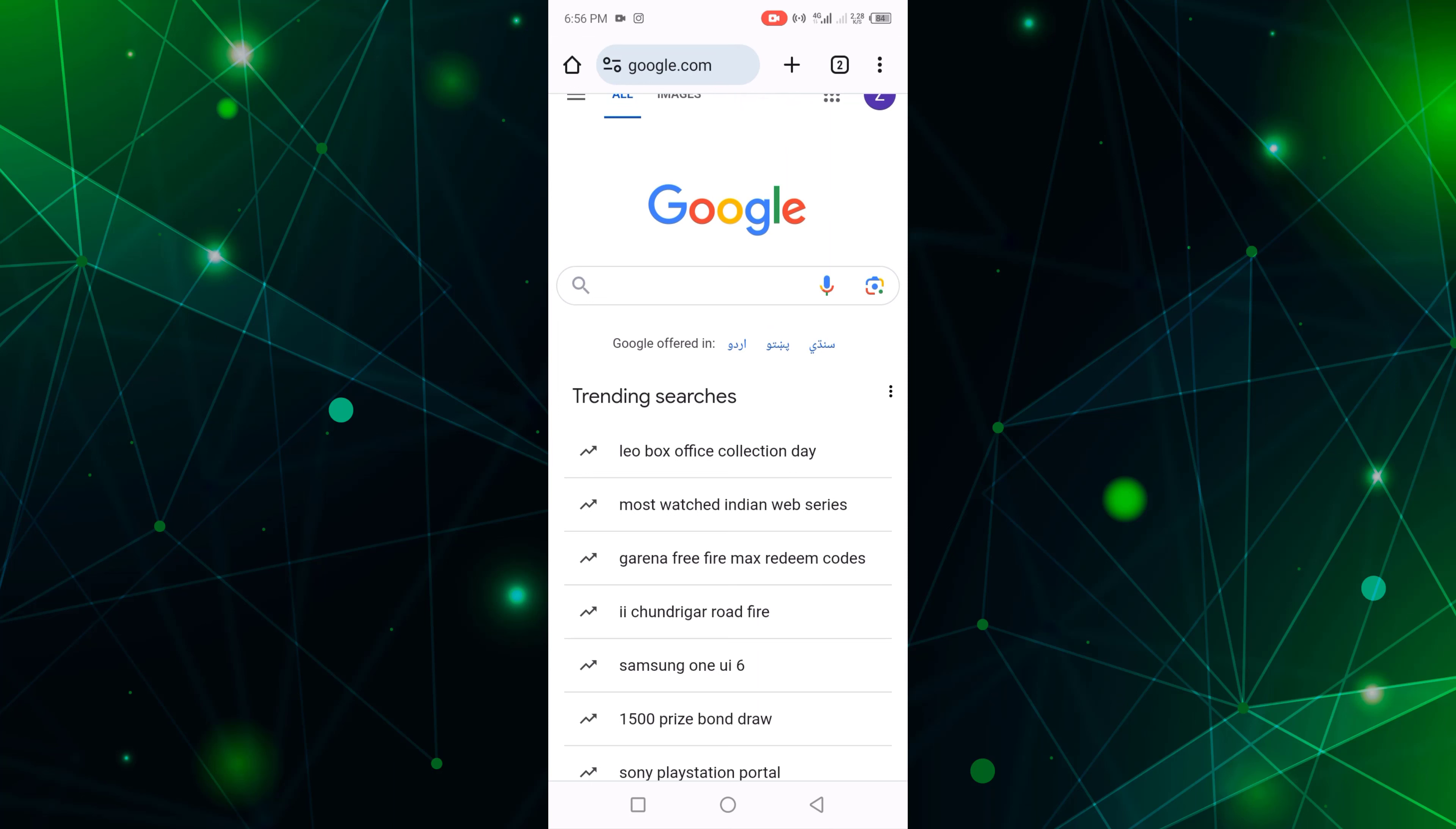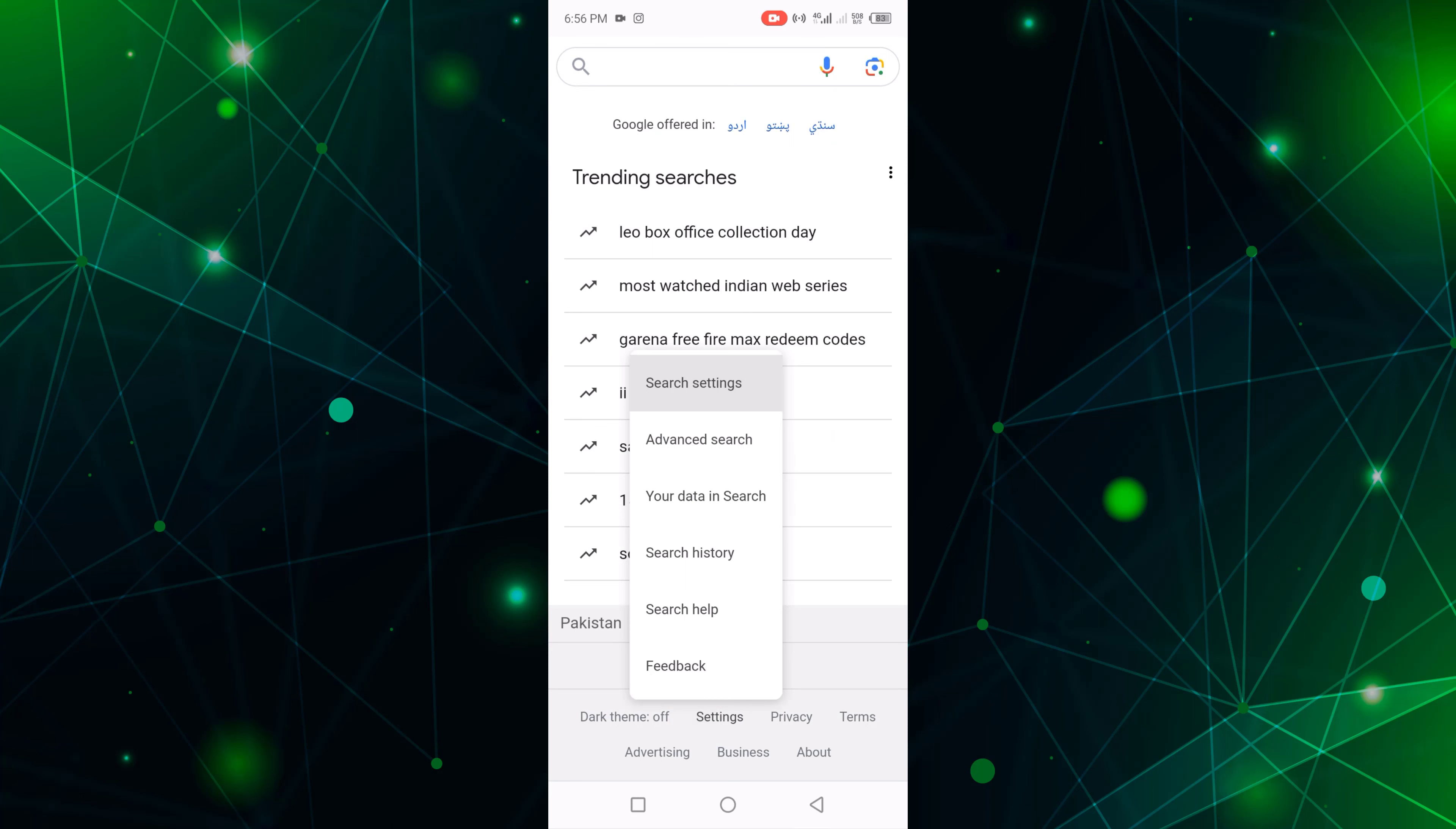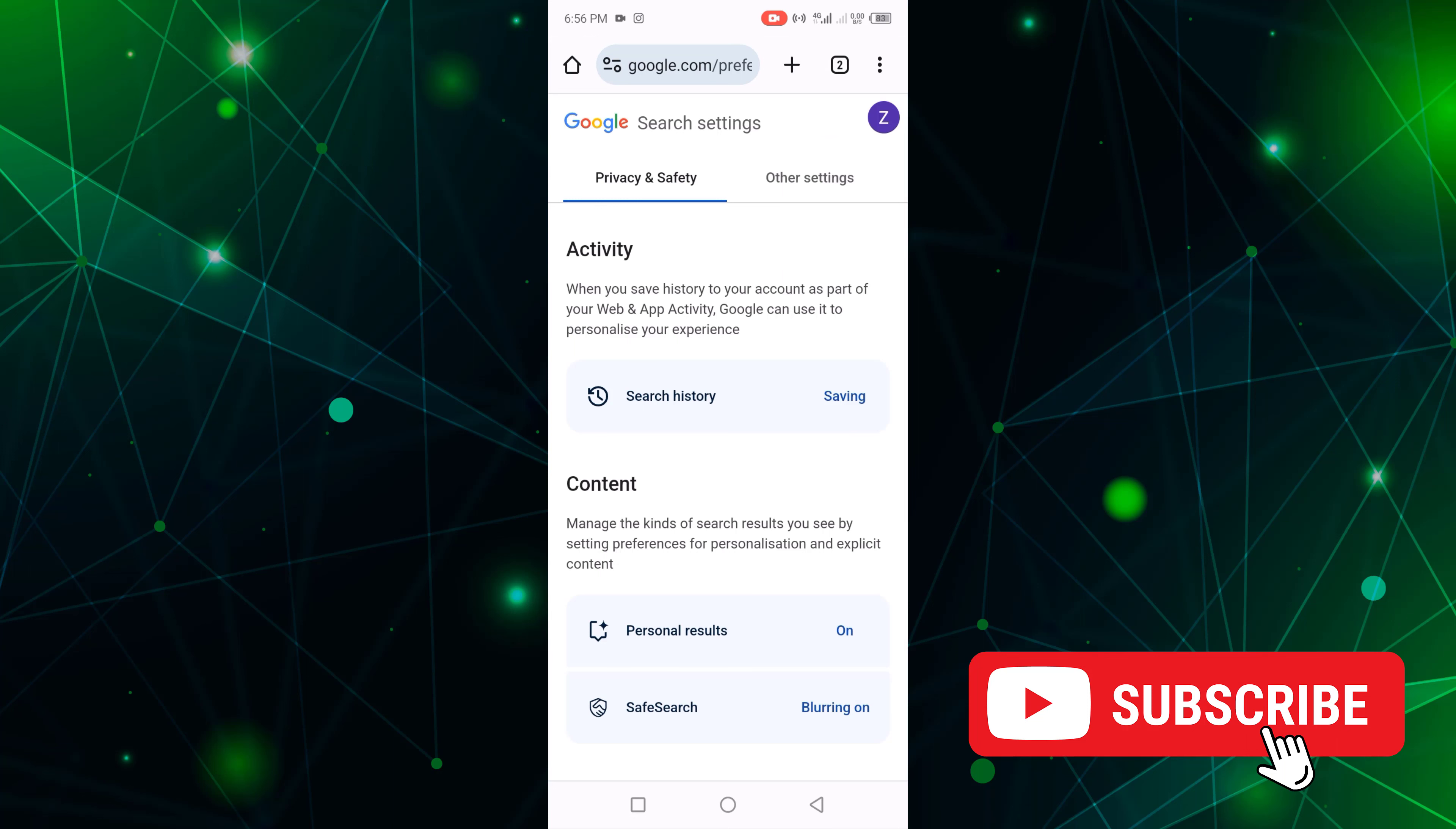Now scroll down and click settings. Click search settings.